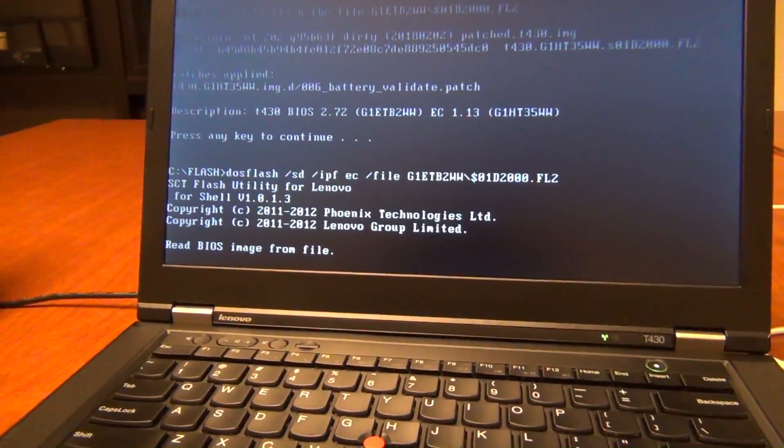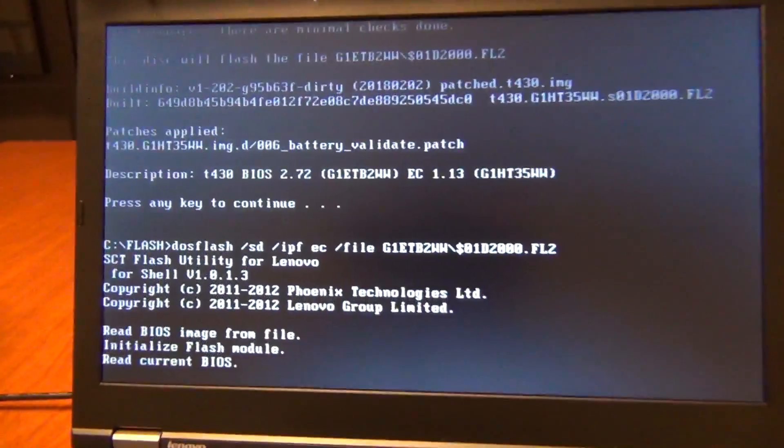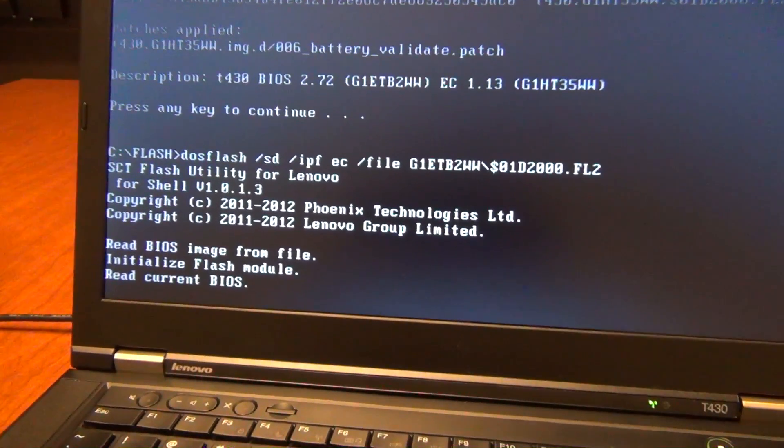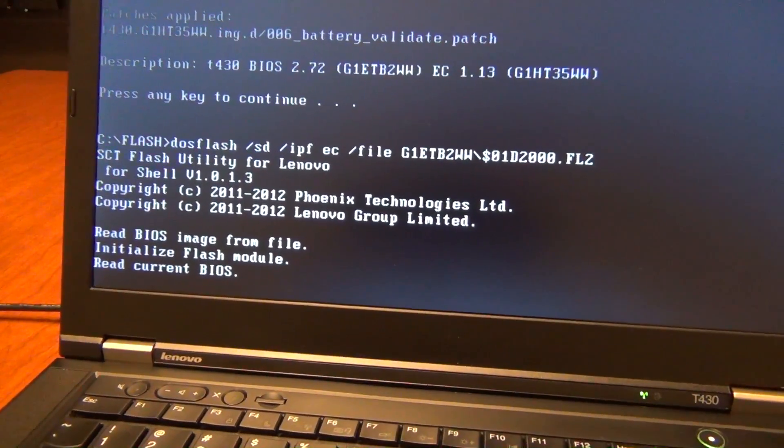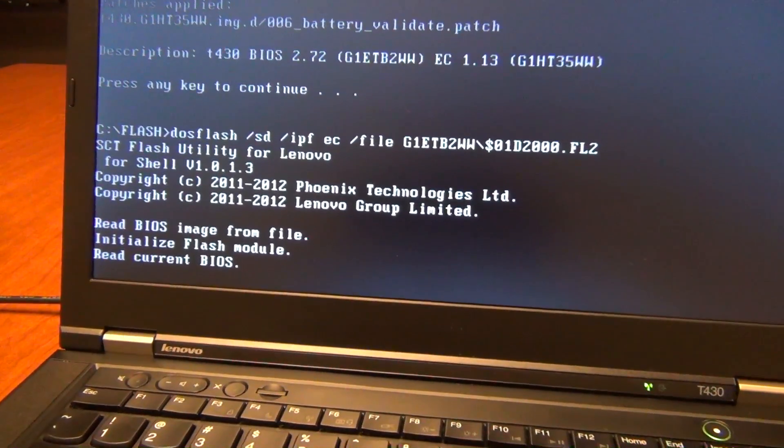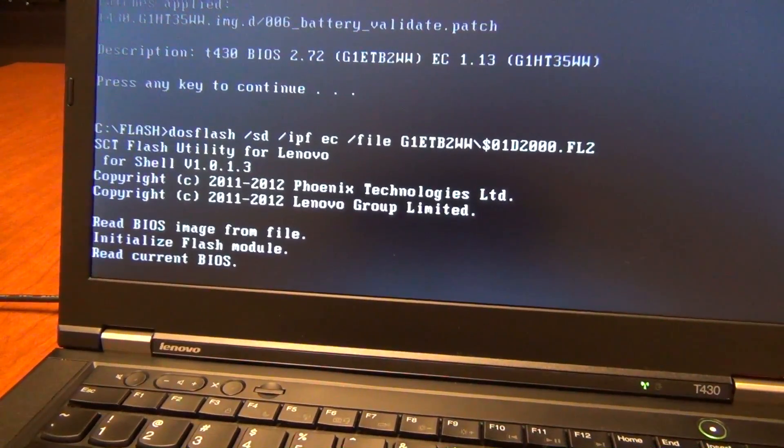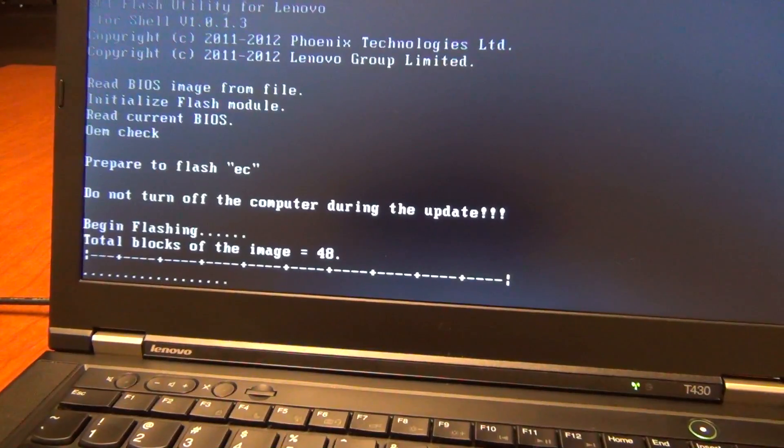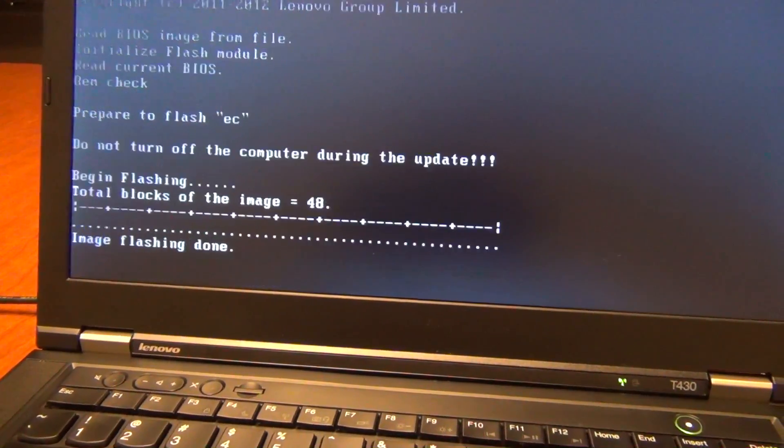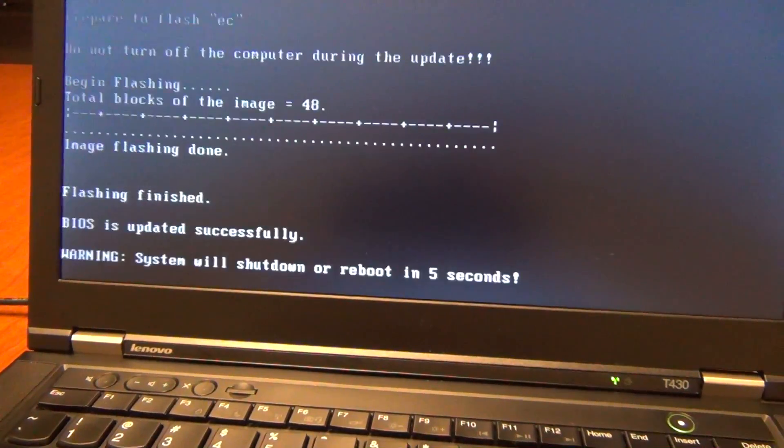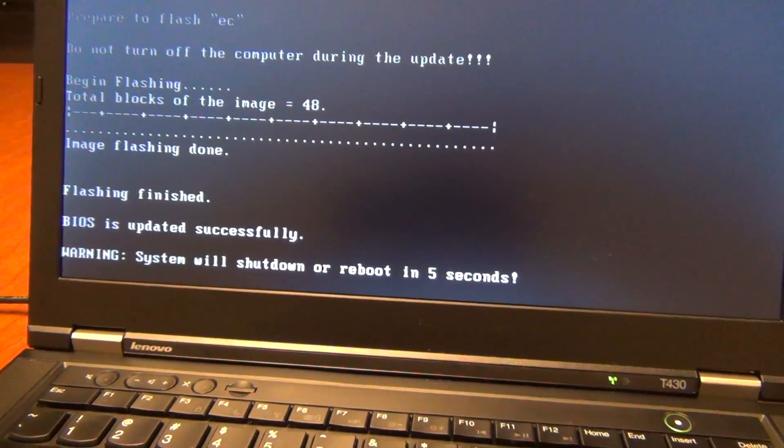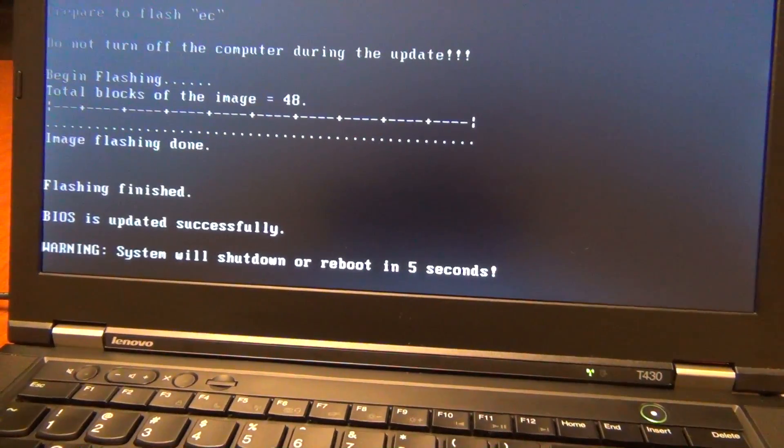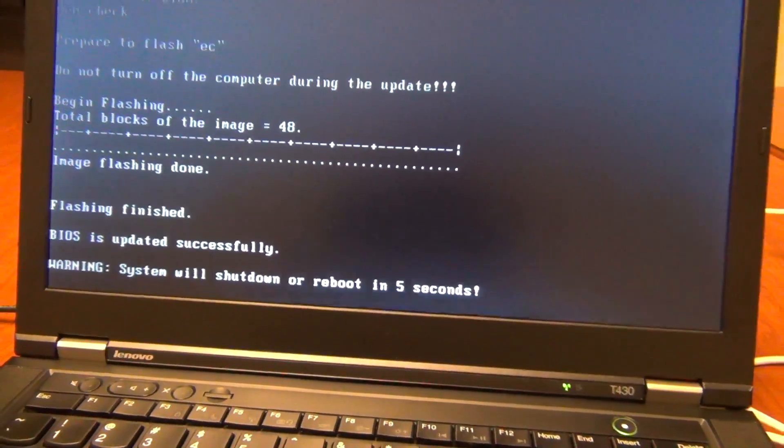Now there's no turning back. So it's going to flash this BIOS onto the computer. It'll take a few seconds. And now it's going to reboot and install our modified BIOS.